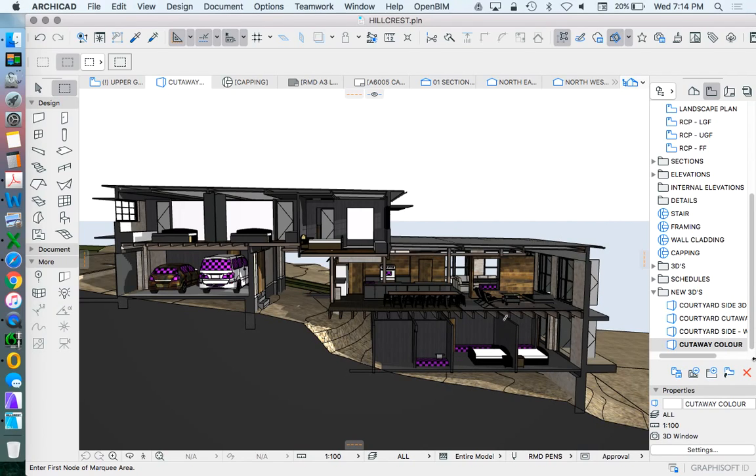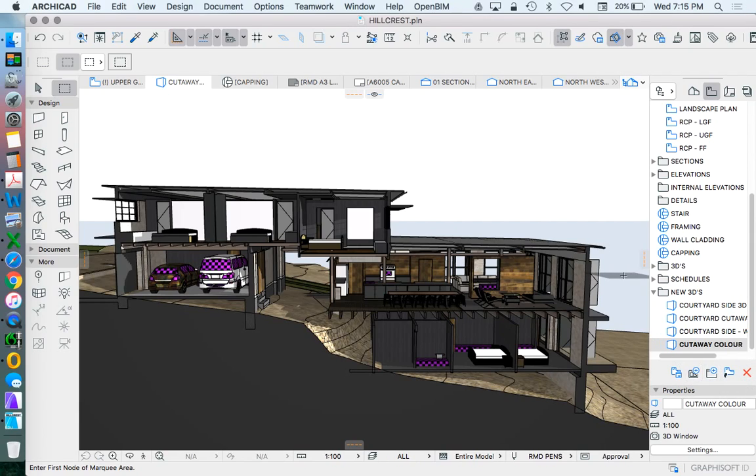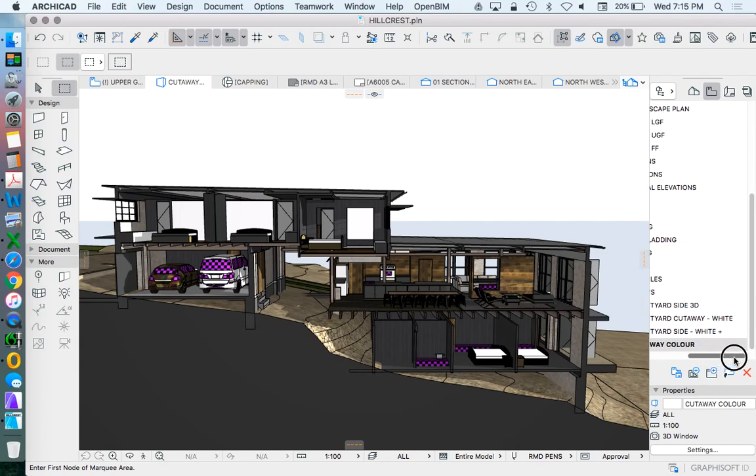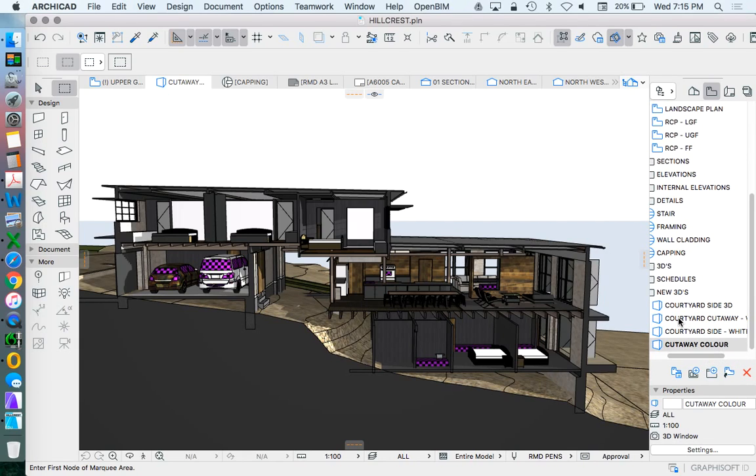But this isn't necessarily the visual representation that I want to try to create. The one that I really want to try to create is a black and white view, which maybe also shows some shadows. This is one that I've already created.